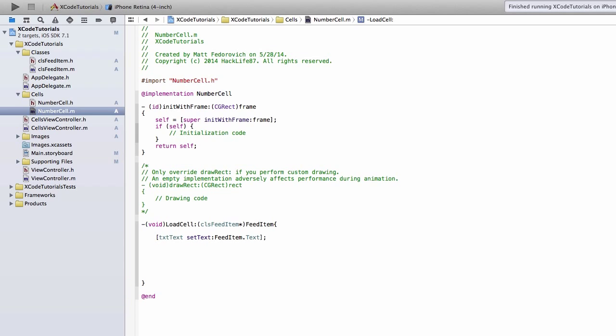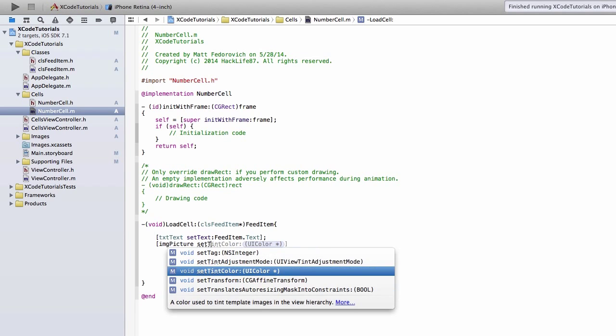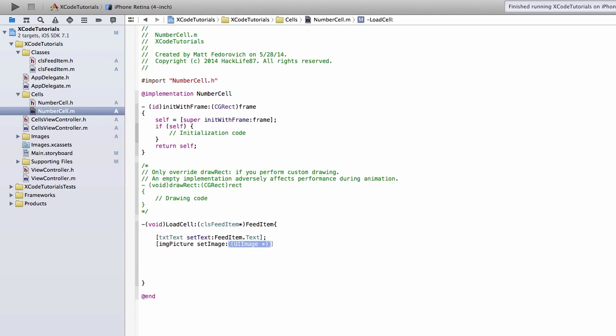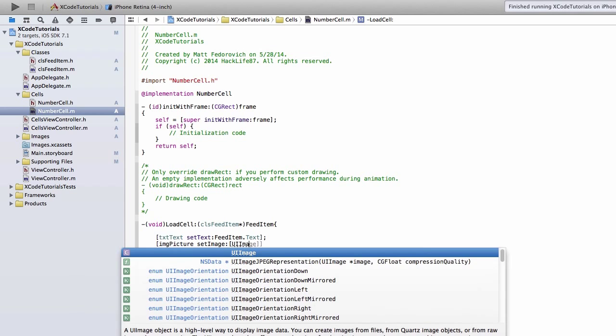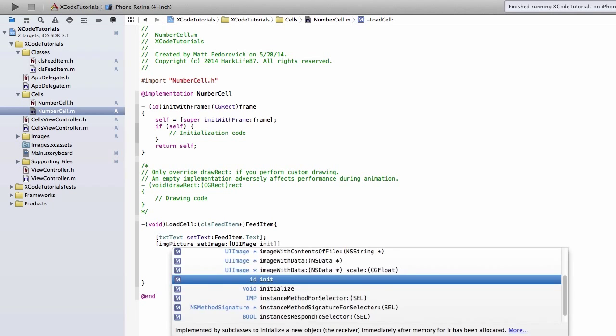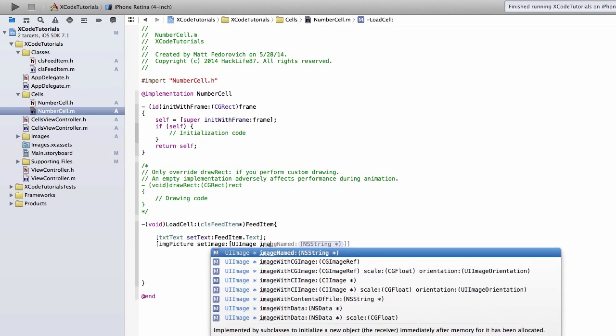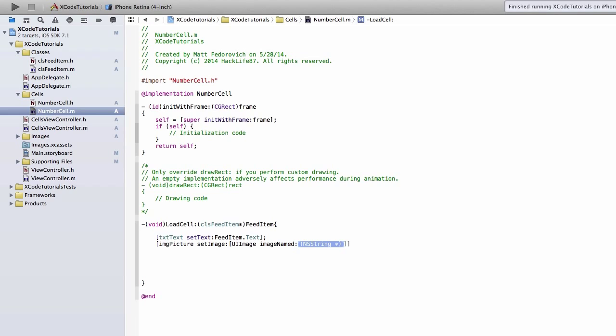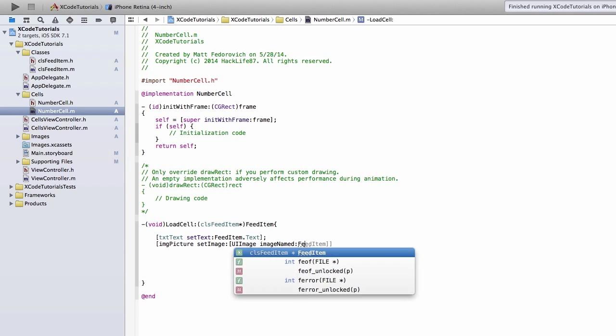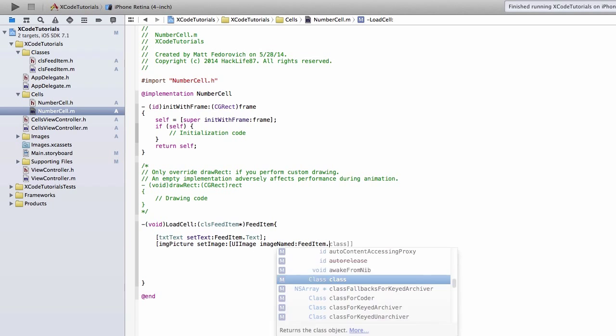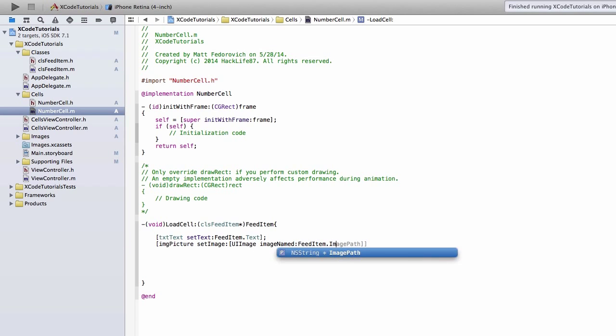And then the imagePicture, we're going to setImage. We're going to do UIImage. ImageNamed. And that's going to be the FeedItem.ImagePath.